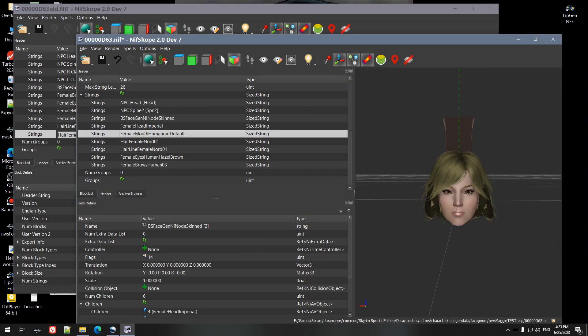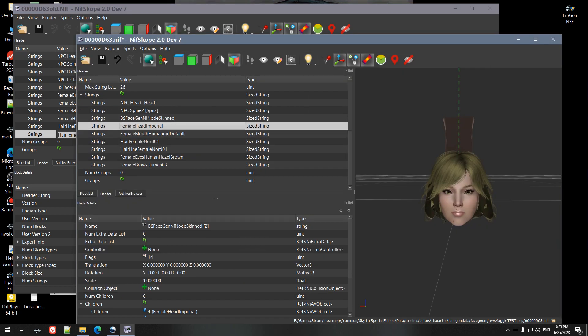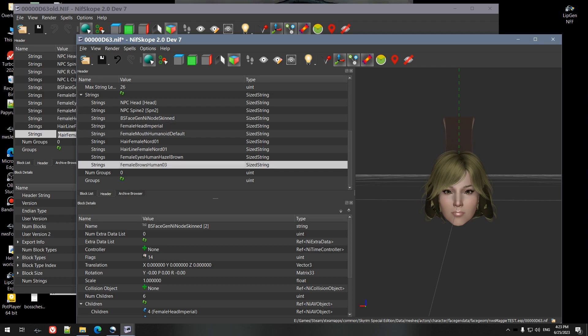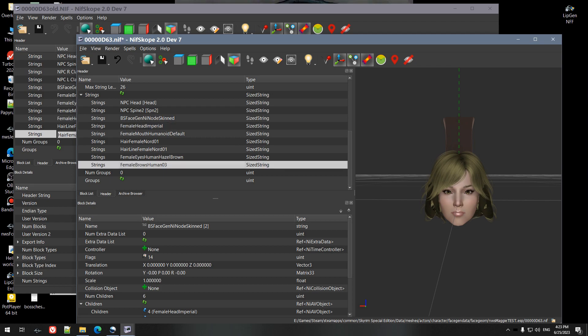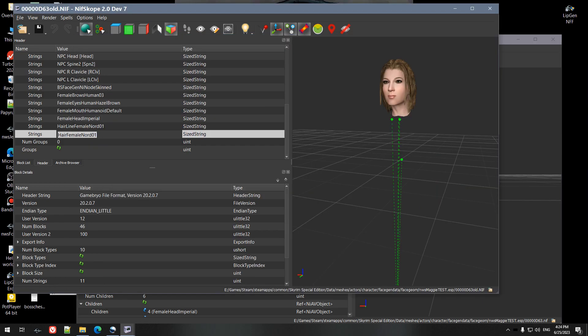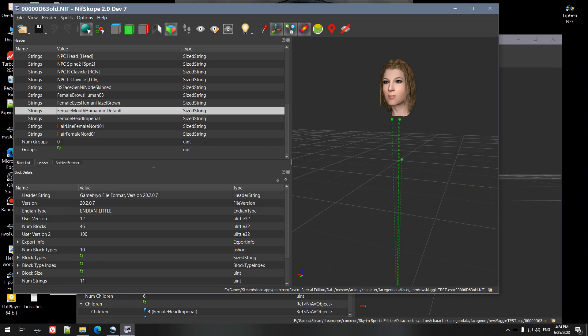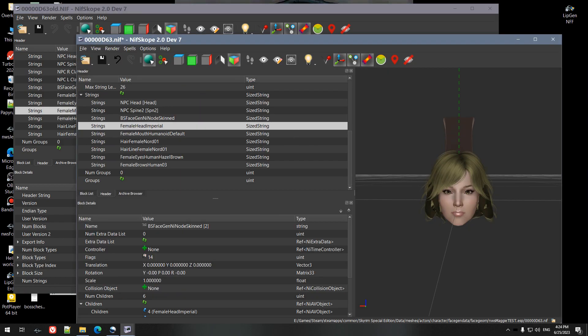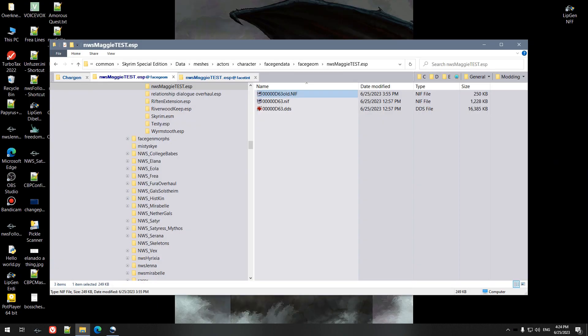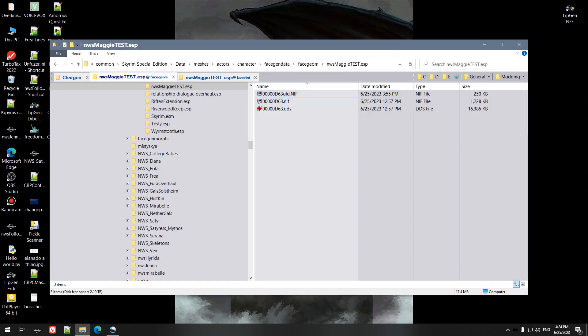And this should all be from the head down, or could be brows here, doesn't matter. We just don't worry about the bone names or this node name. It should be good. So we save it.